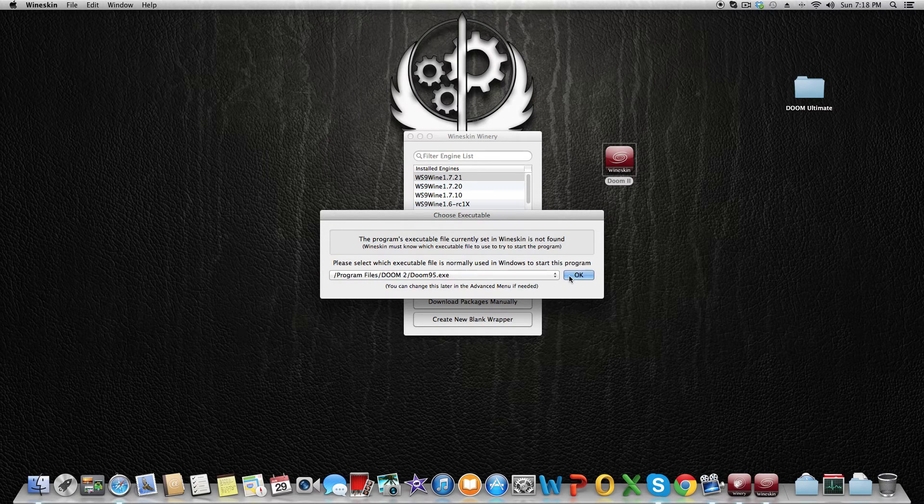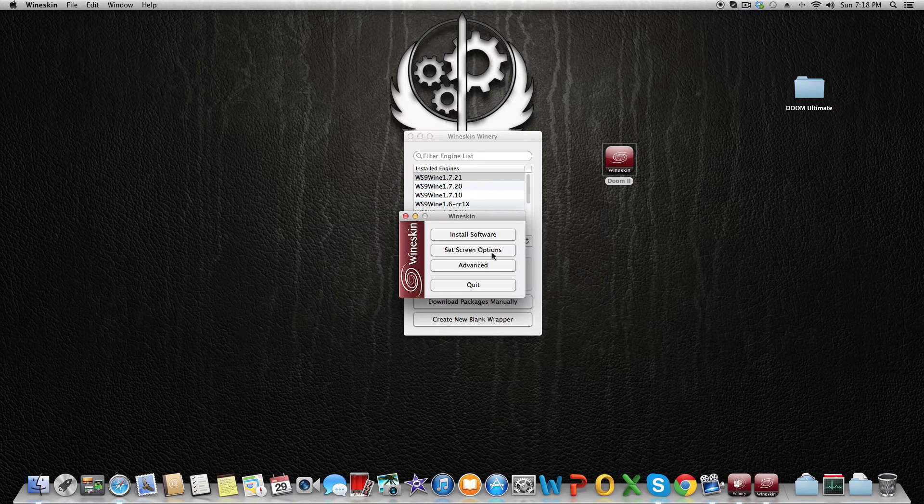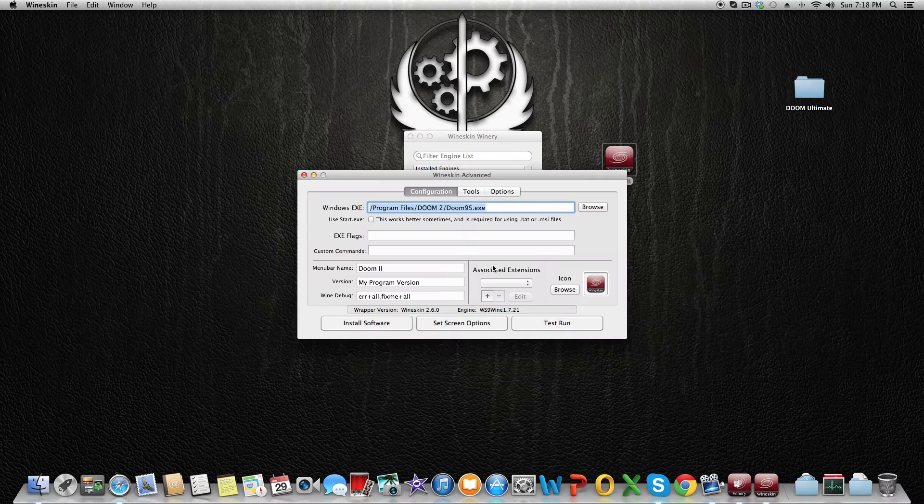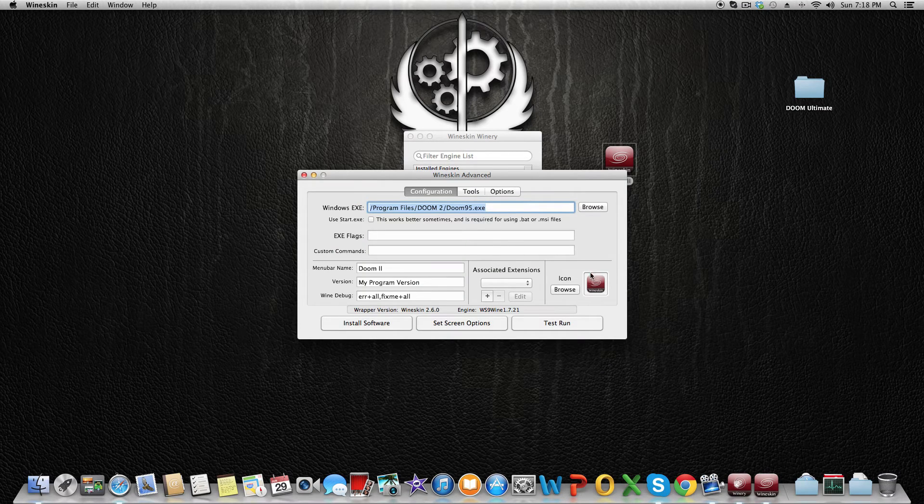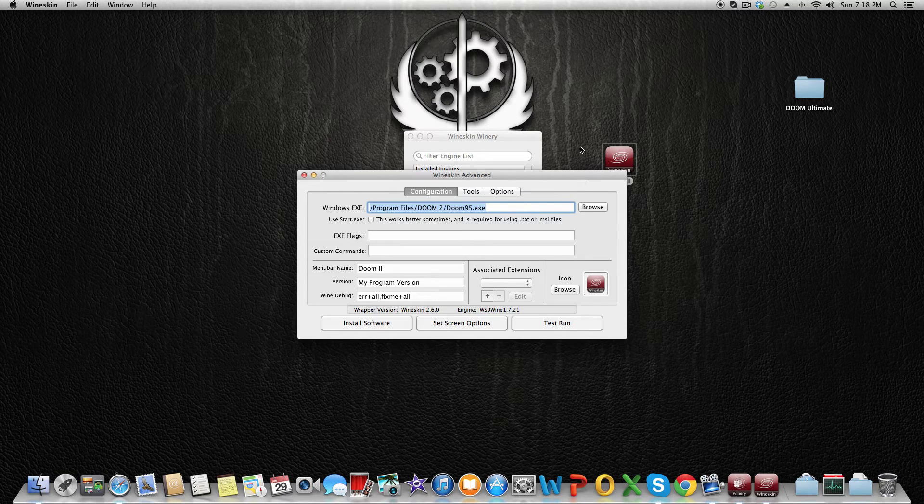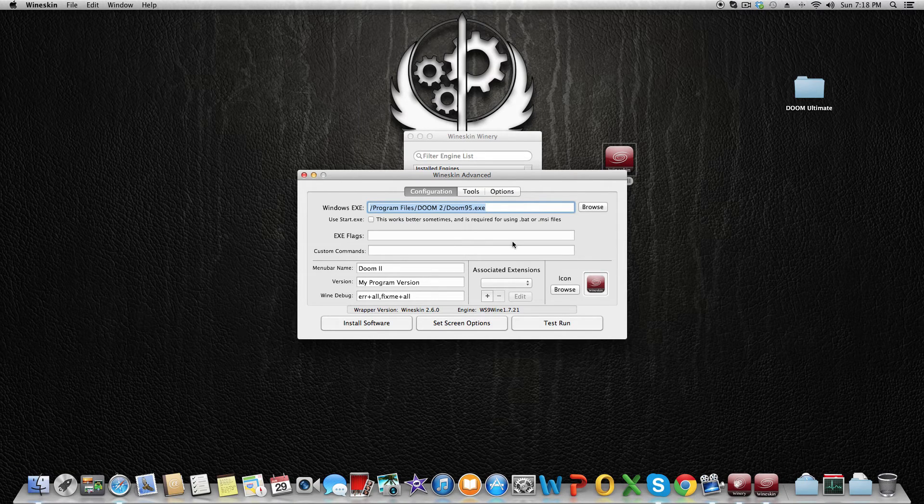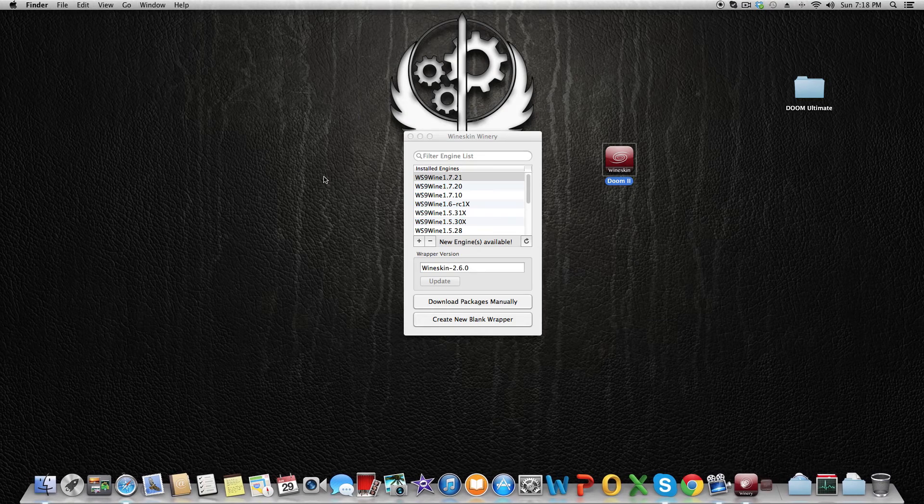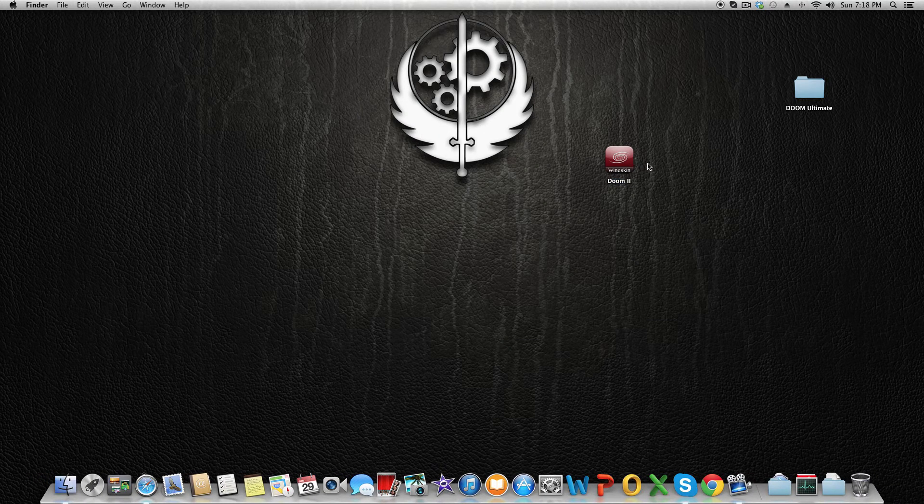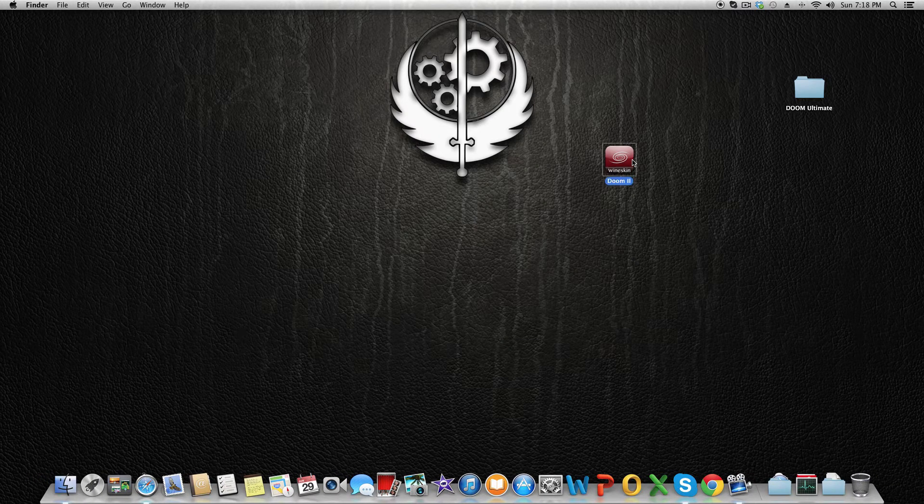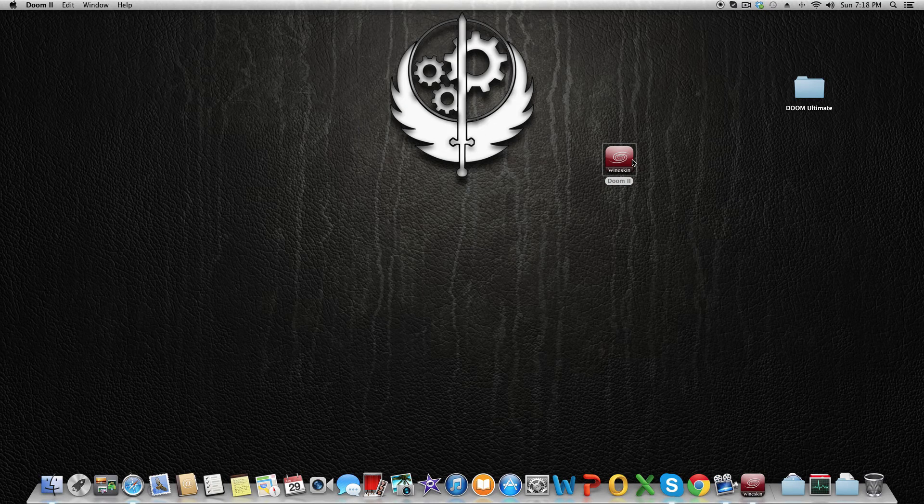After that, you go to Advanced and you can change the icon if you want to use the Doom logo. It's not necessary but you can if you want. If you have done that, we're going to test it. Click on Doom 2. As you can see, the game runs fine.